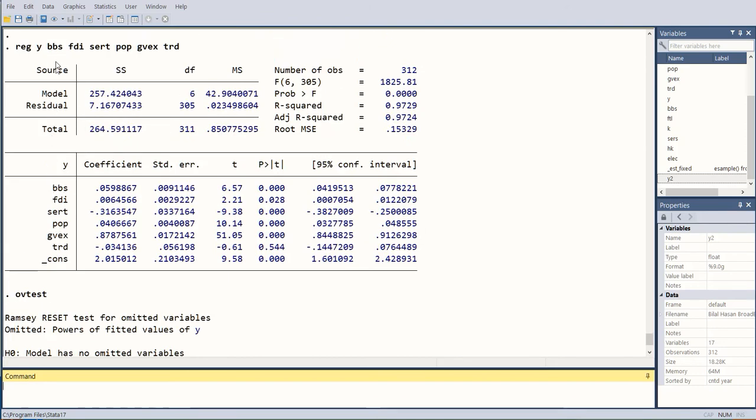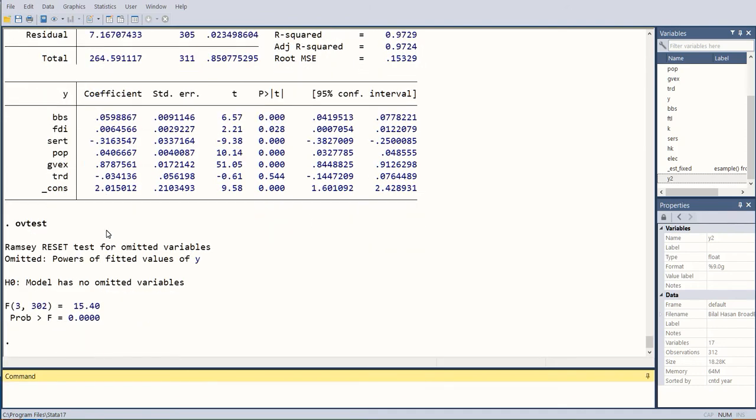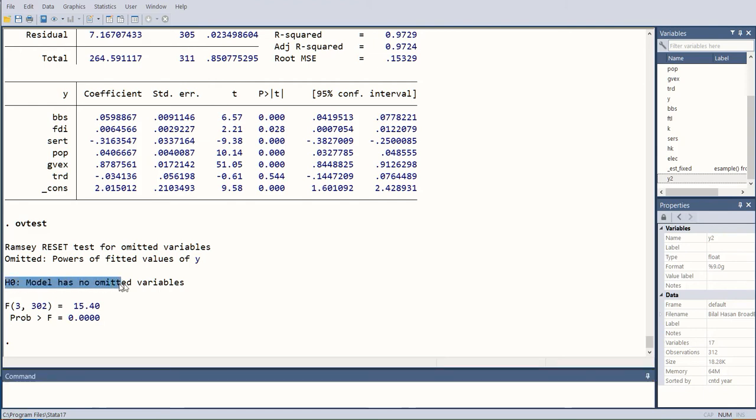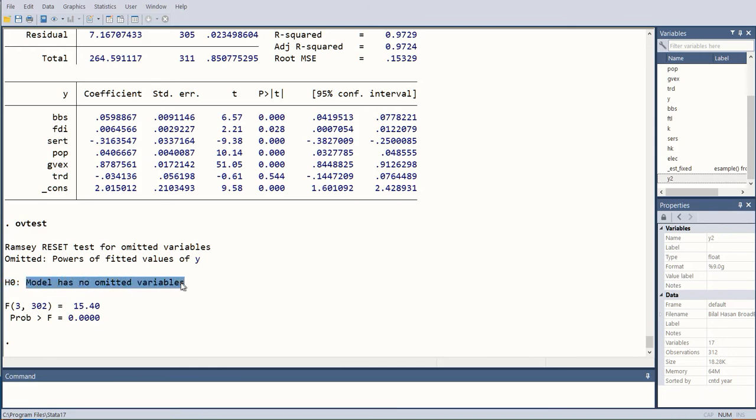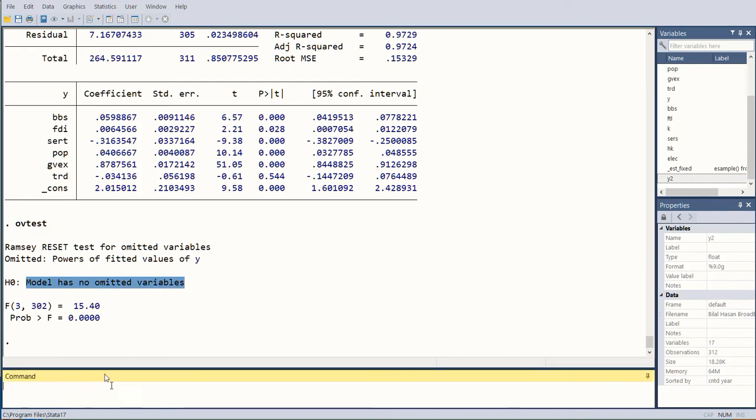By using the results in the regression command, ovtest is going to give us certain results. Here it is statistically significant, which means that the null hypothesis that the model has no omitted variables is rejected. Consequently, it is safe to say that the model has some omitted variables. Now we know that we might have missed some variable.